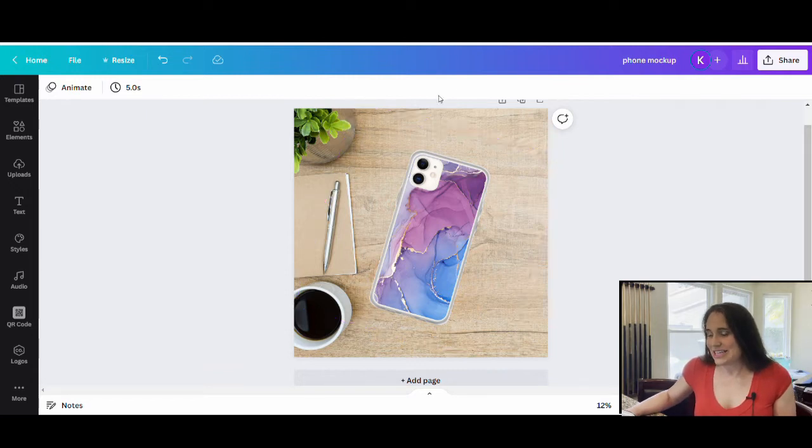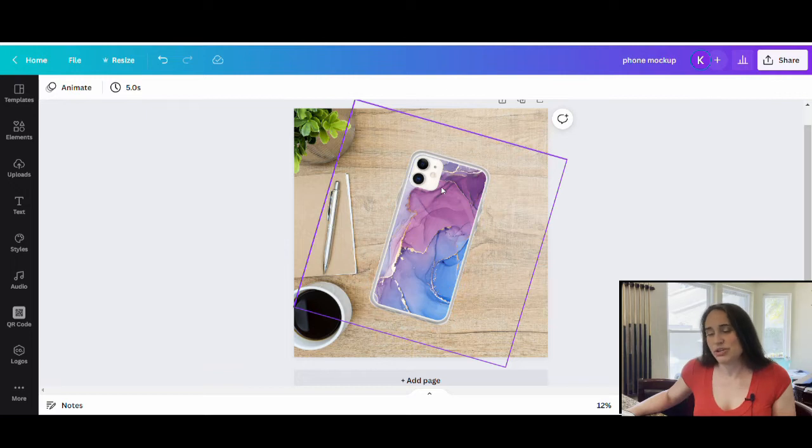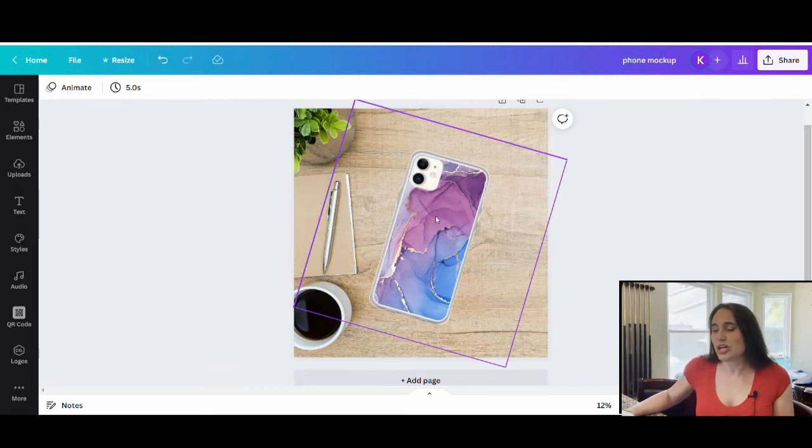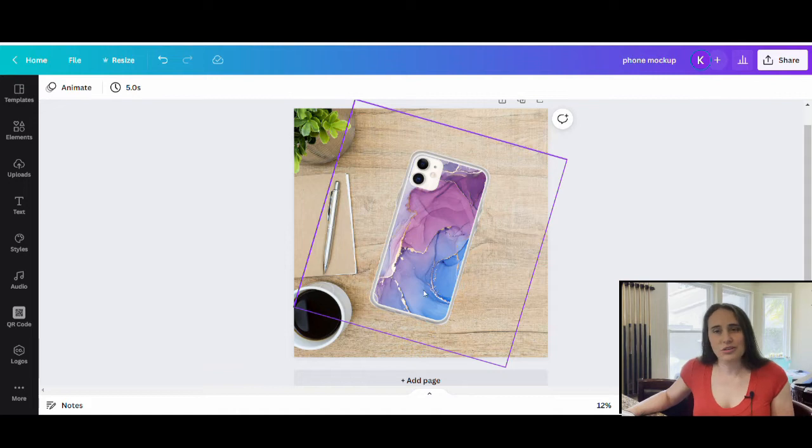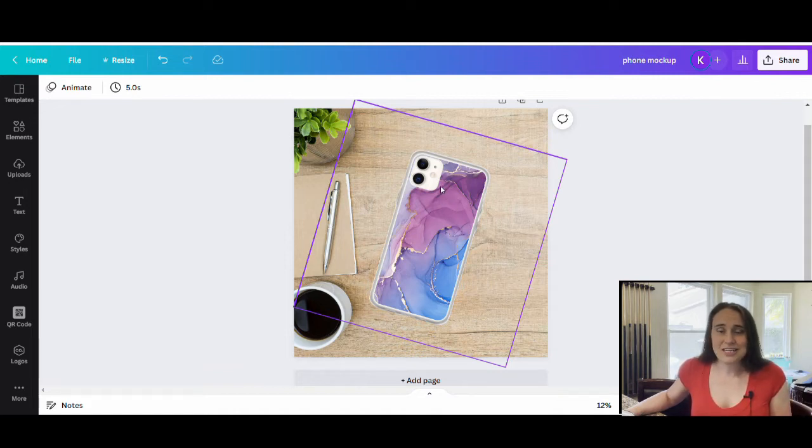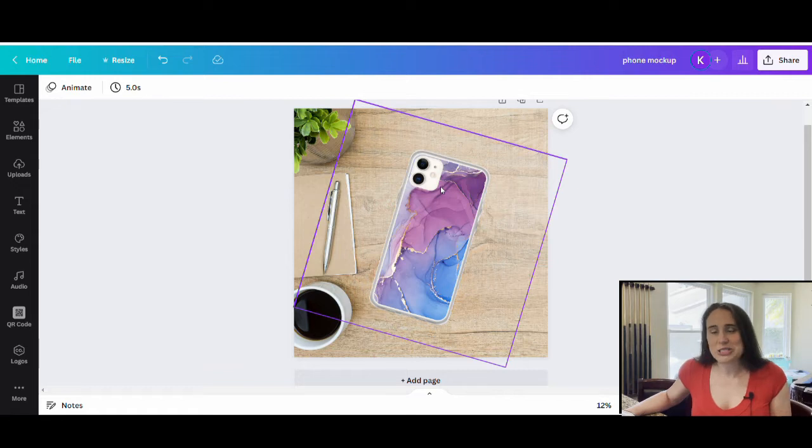But this right here is just a random pattern design you can do. You can do photo designs. And so I'm going to kind of go over how you can go about making cool phone cases that will sell. So if that is something that you're interested in learning about, go ahead and stick around.